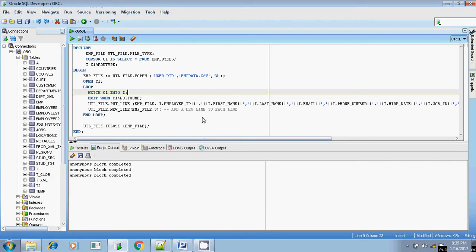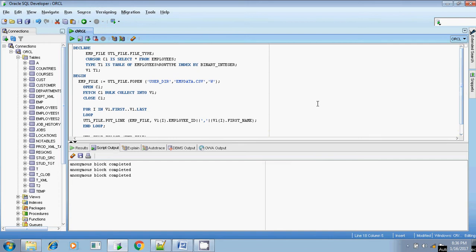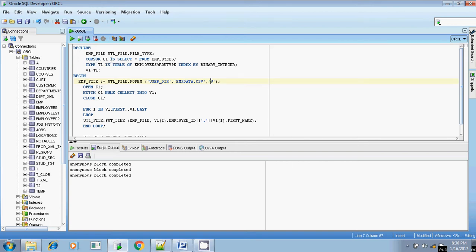Let me show you another example with the same concept, but here we are using bulk collect. Since we are doing a file operation, first we have to open the file using UTL_FILE.FOPEN, specifying which directory the file resides in — USER_DIR — and the file name EMP_data.csv. You can specify any file name, and then specify the mode, which is write mode since we are writing the table contents into the file.